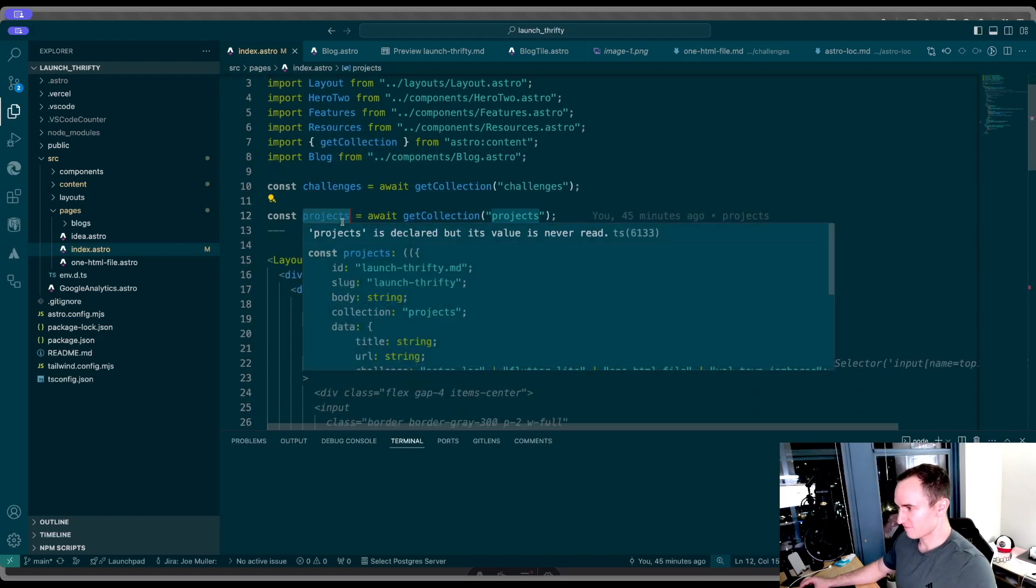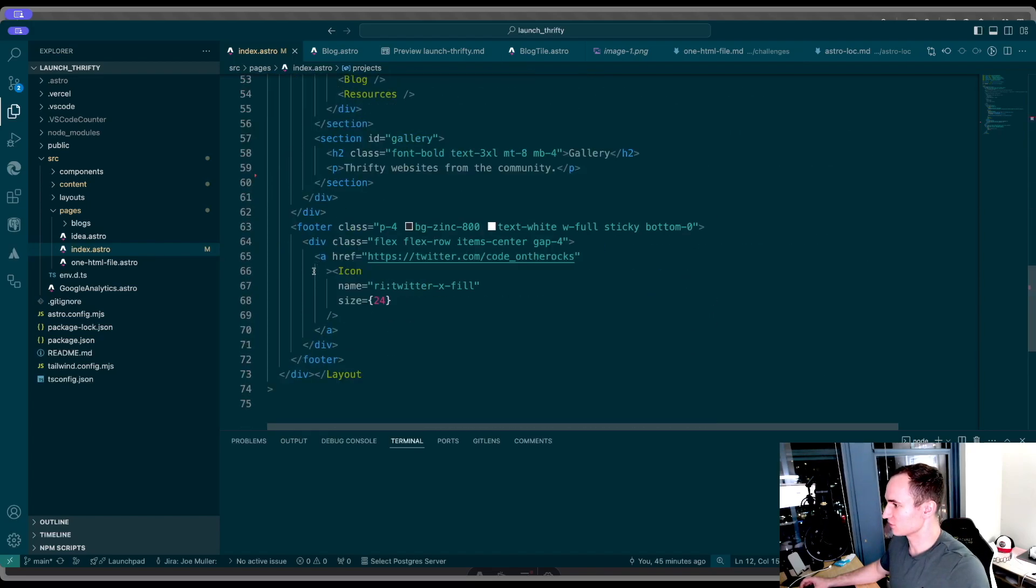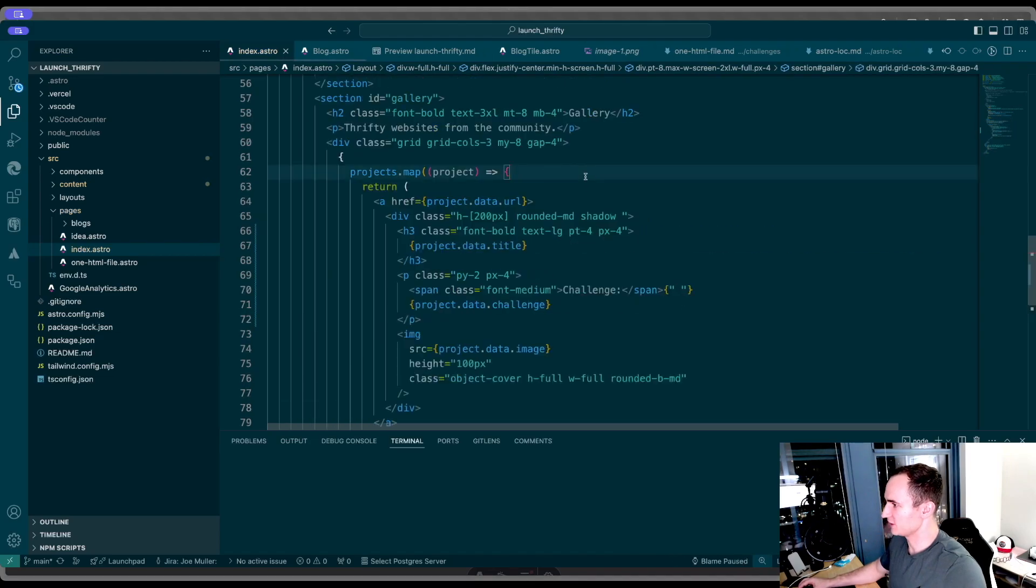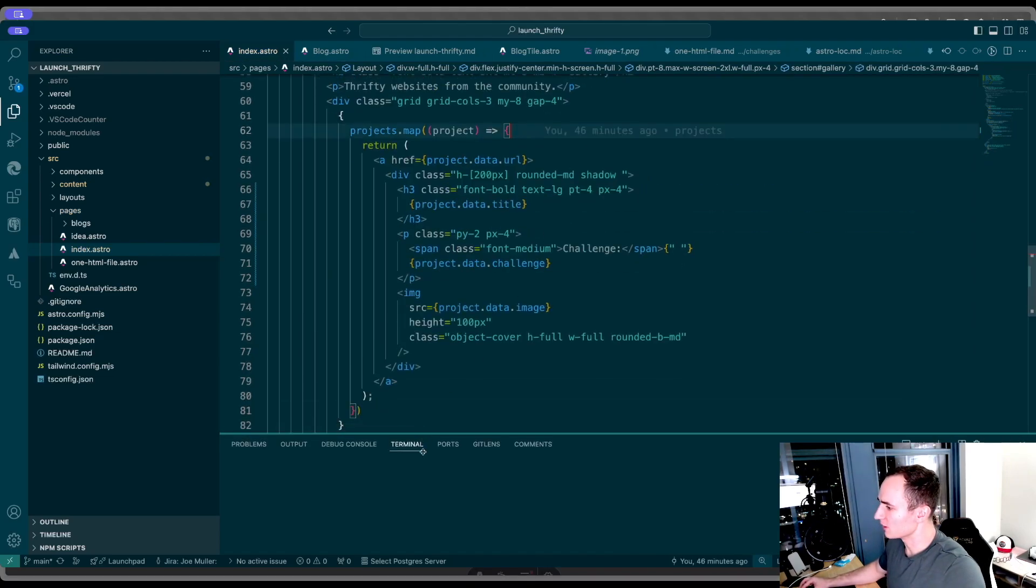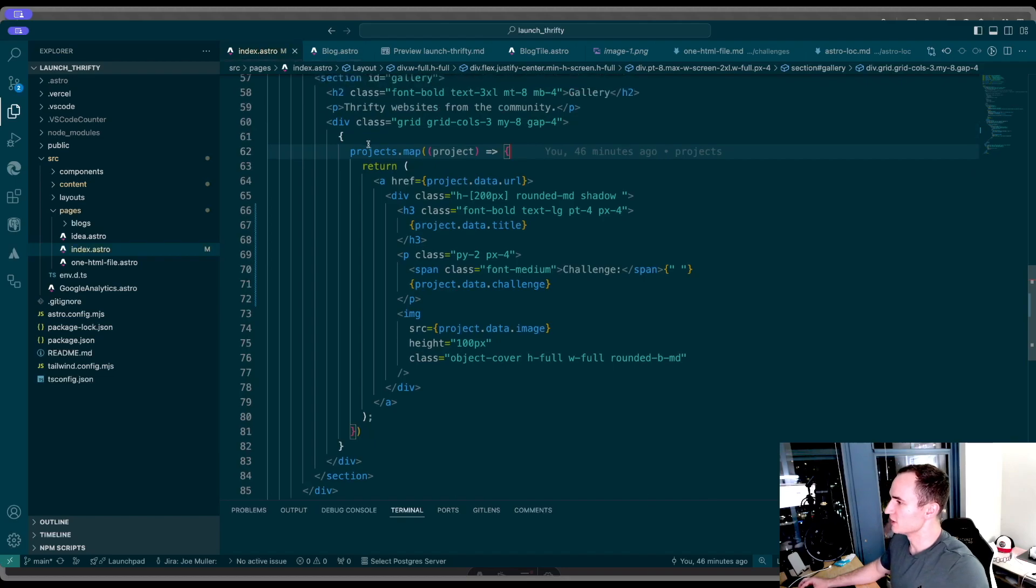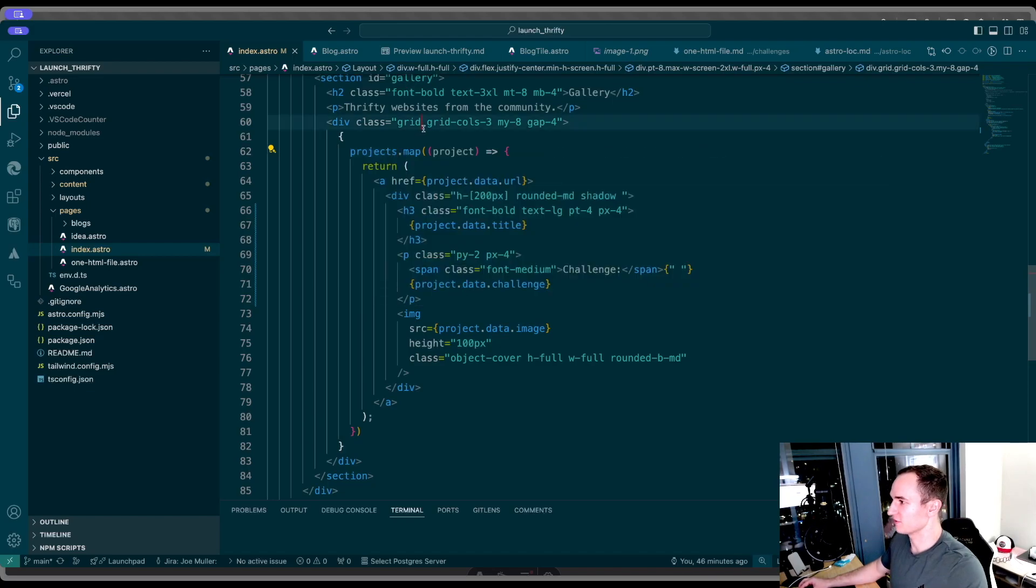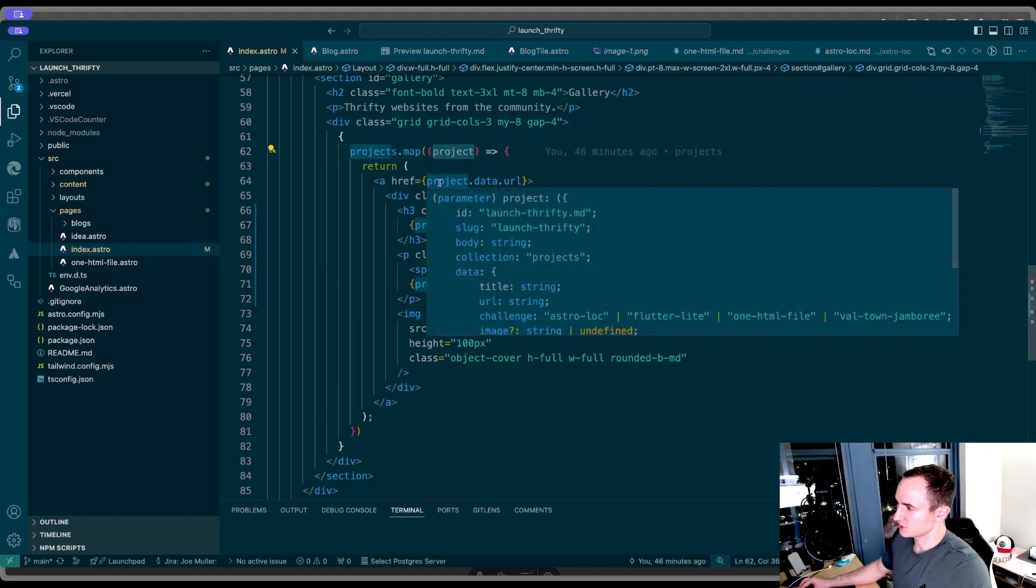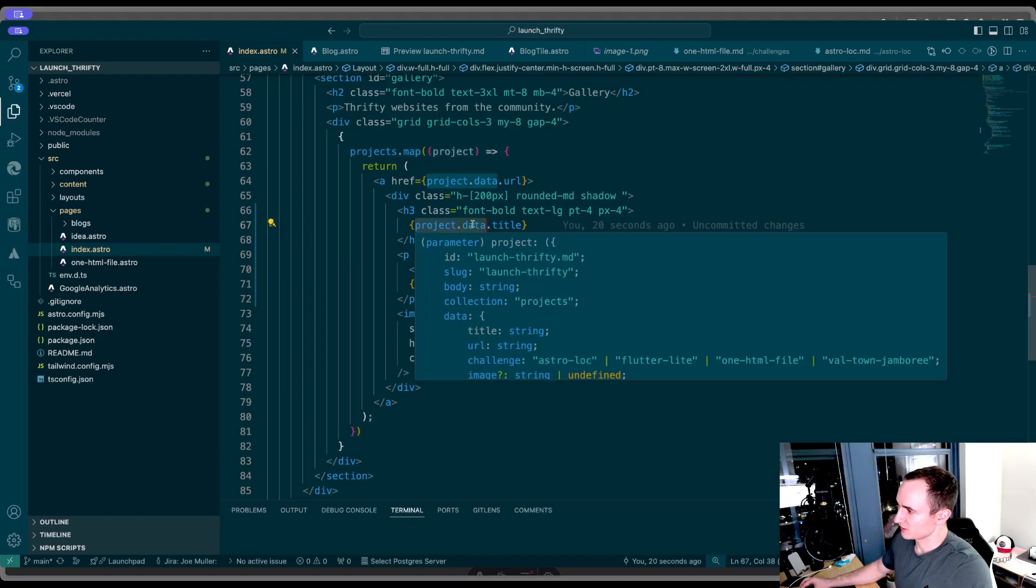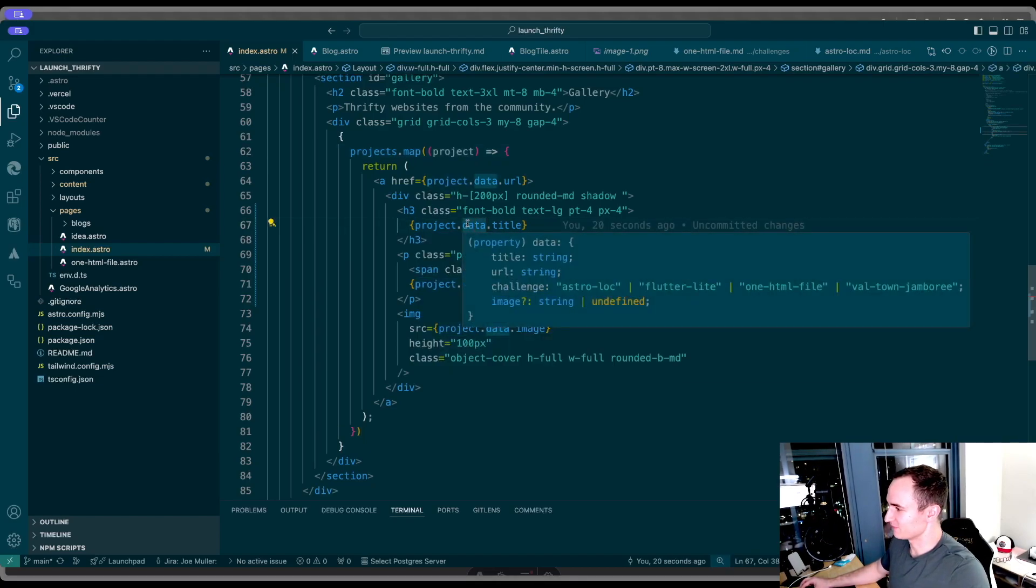Now that I have my projects, I'm going to scroll down to the bottom and find my gallery section. I'm going to paste it here. I already had it built out, but I'll show you the cool parts. I have my projects collection here, which is all of the projects in that collection. I'm just mapping over it and using the data on each item to create my UI. When you click on it, you'll go to the URL. In order to get to the data, you have to use this .data property.